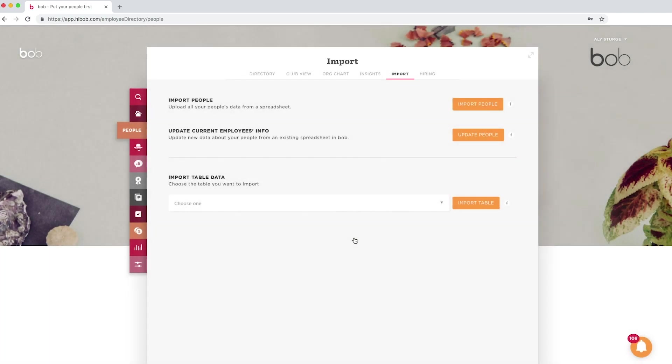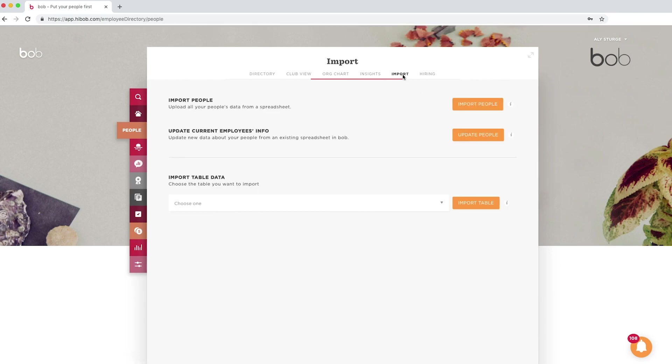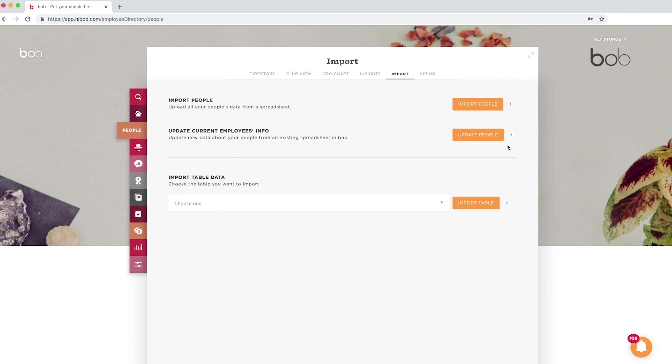Similar to the bulk import, you can also carry out updates. We recommend using this feature immediately after you import your people to update the employee's reports to managers. The effective date must be provided so that Bob knows when the change took place. Now that we've covered that, let's go ahead and import the reports to managers. We're going to follow the same steps we did for our initial import.